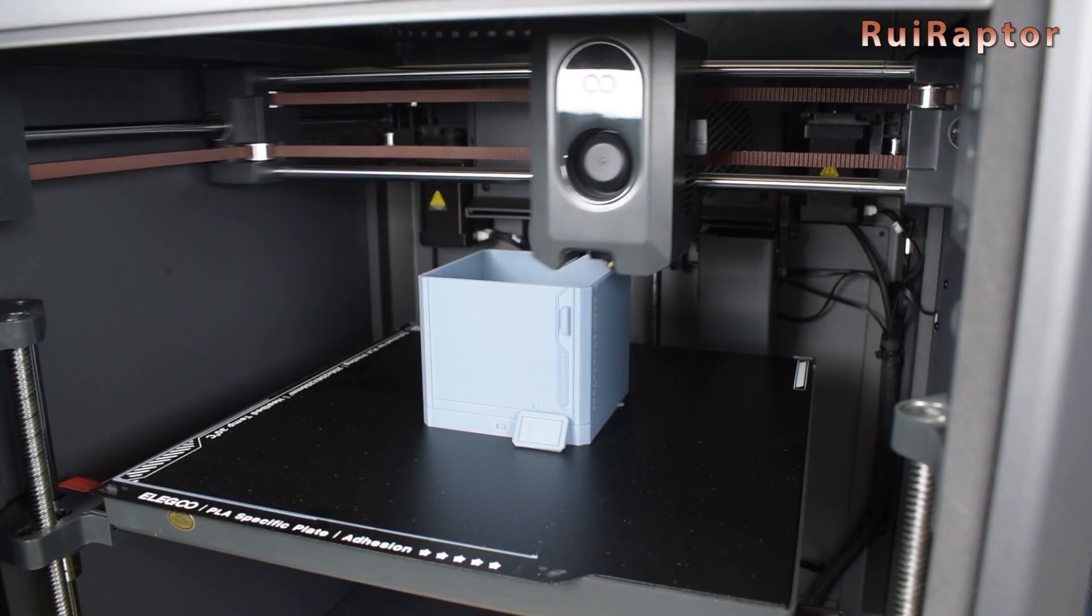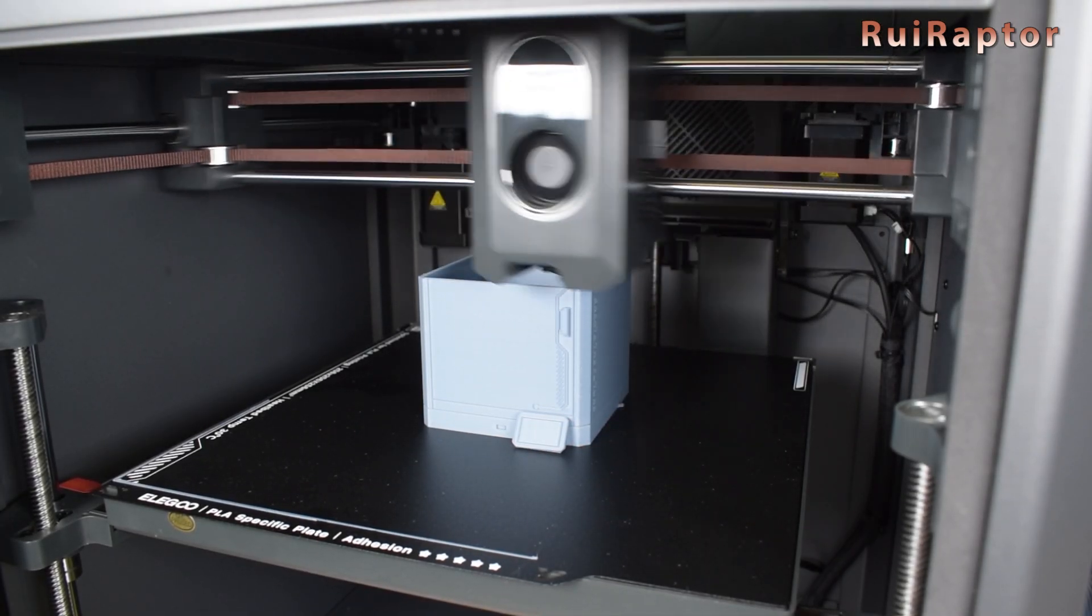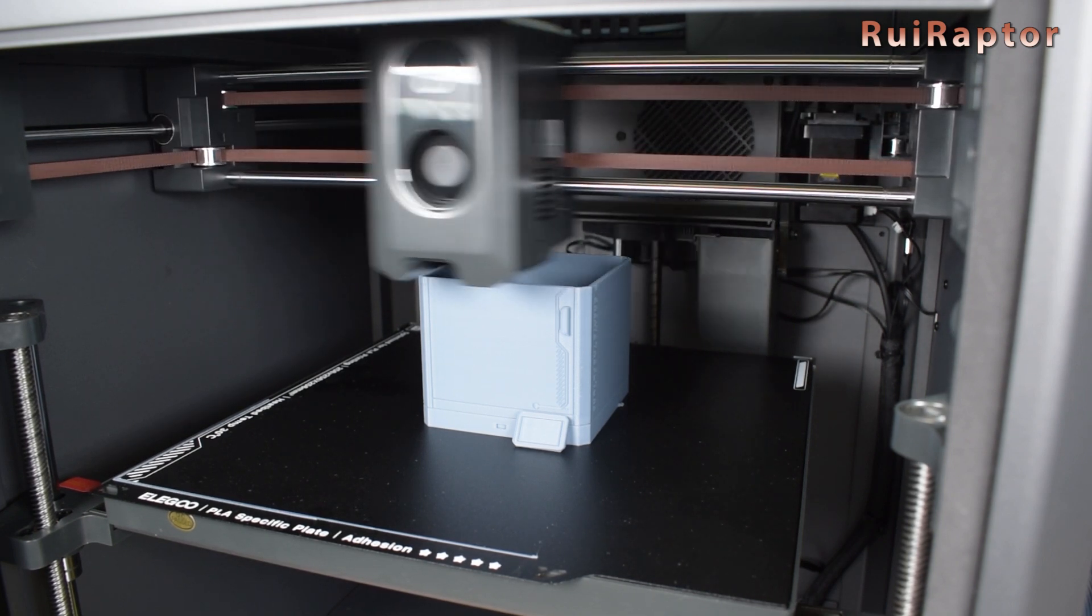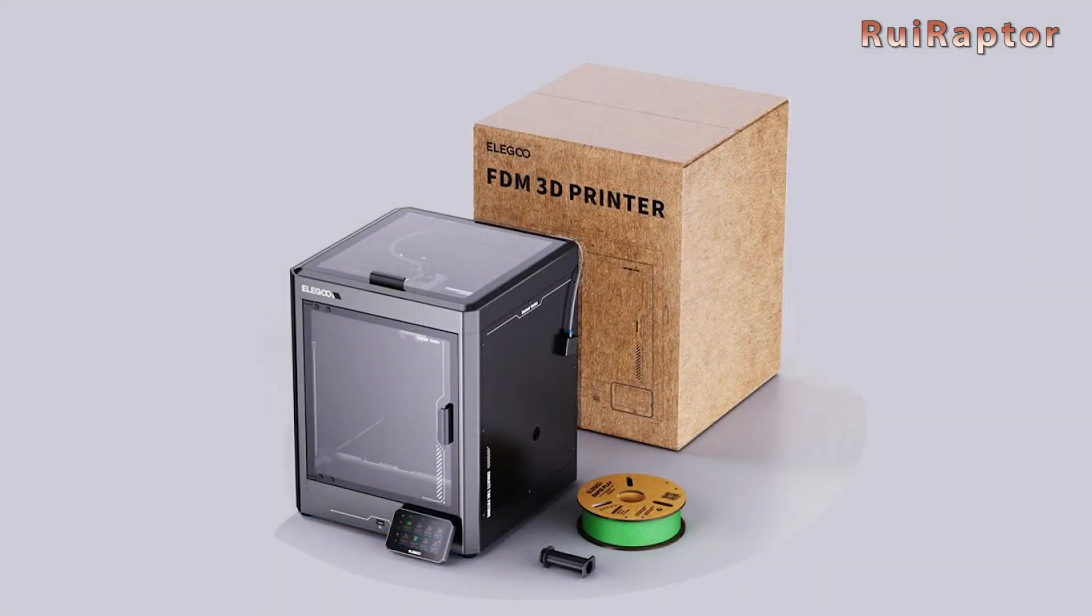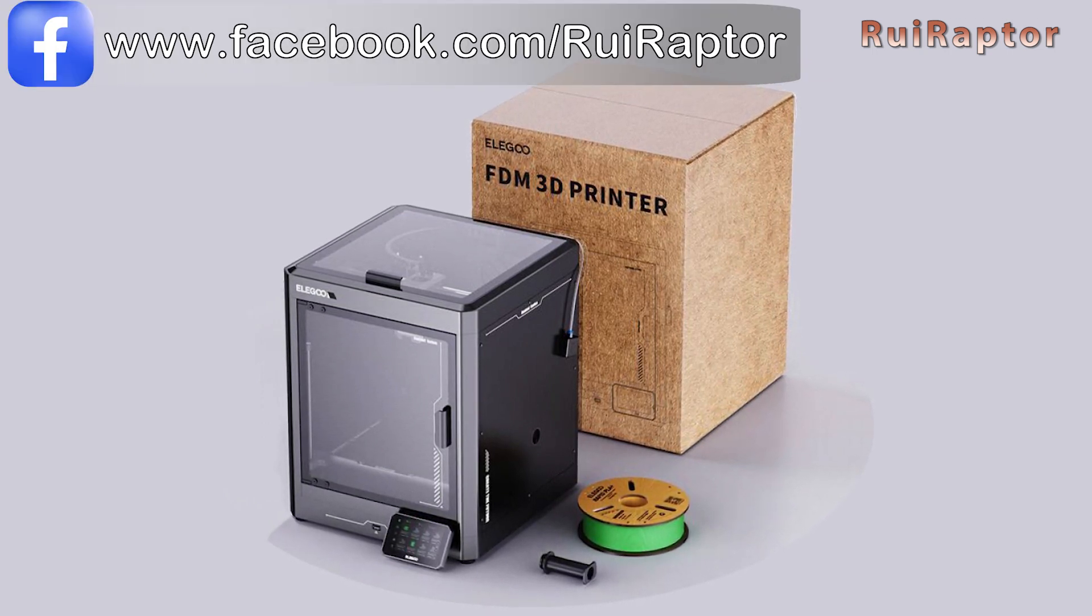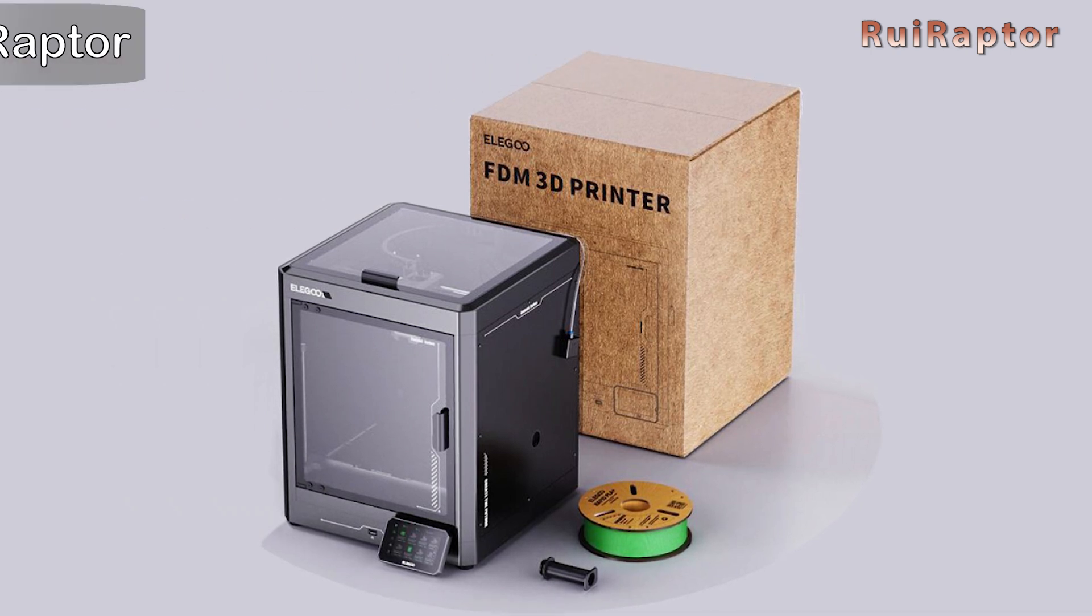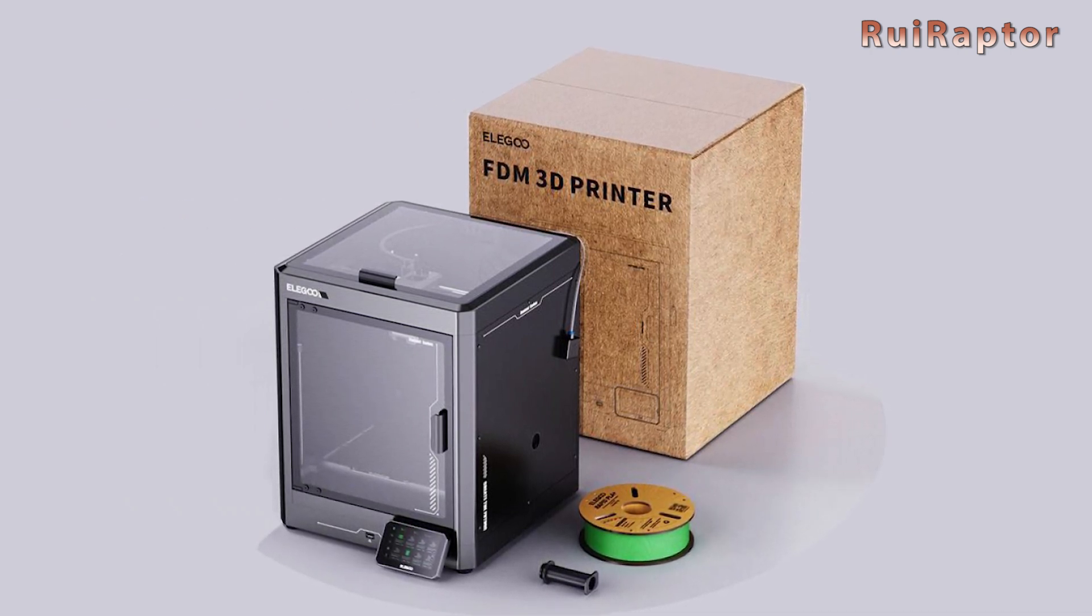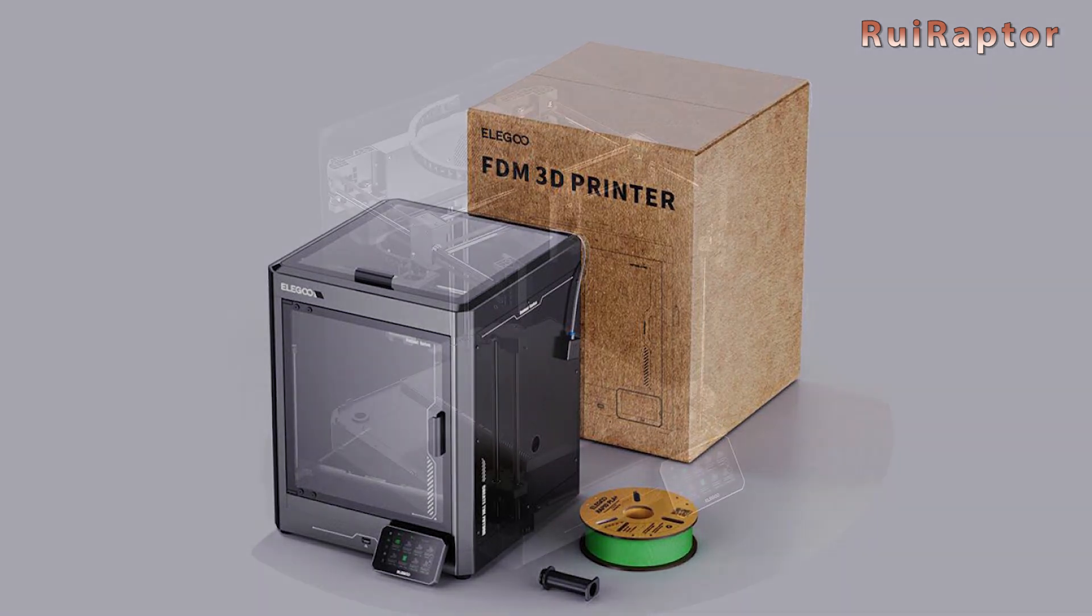Let's start with the announced features of this new printer. The Centauri Carbon is a printer that comes mostly assembled. You only need to remove the printer from the box, follow the instructions to unlock the moving parts, connect the display and the filament spool holder and that's it. Simple as that.